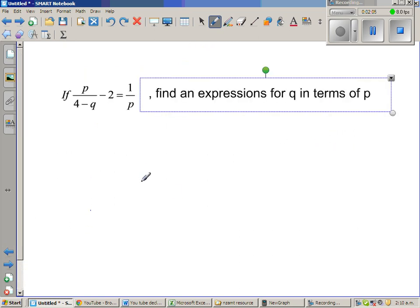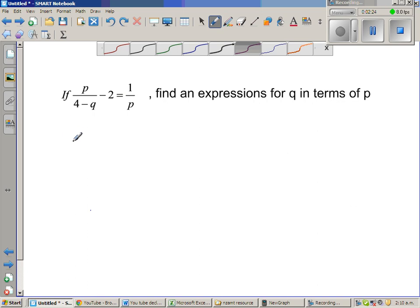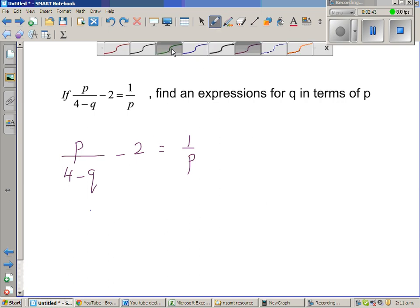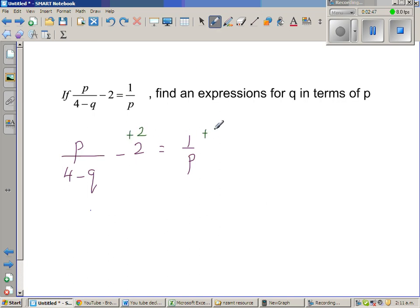Let me do one more question. If p over 4 minus q, minus 2, is equal to 1 over p, find an expression for q in terms of p. This is a slightly more complicated question. So let me rewrite: p over 4 minus q, minus 2, is equal to 1 over p. I want to make q the subject, so I can add 2 to both sides. So p over 4 minus q equals 1 over p plus 2.